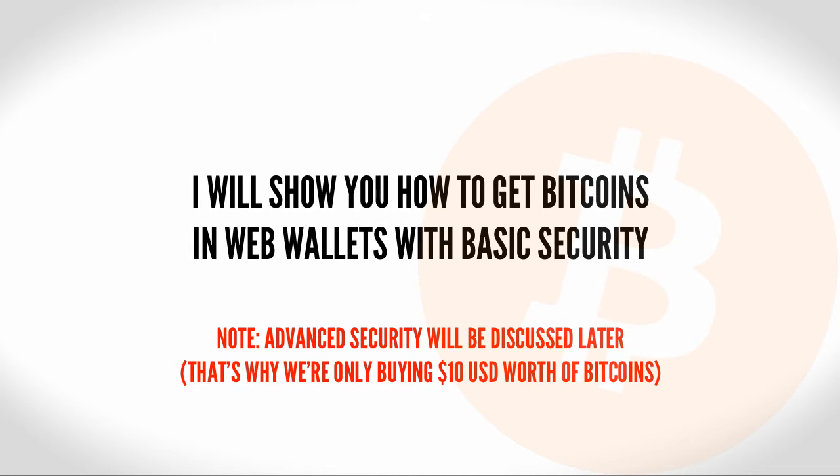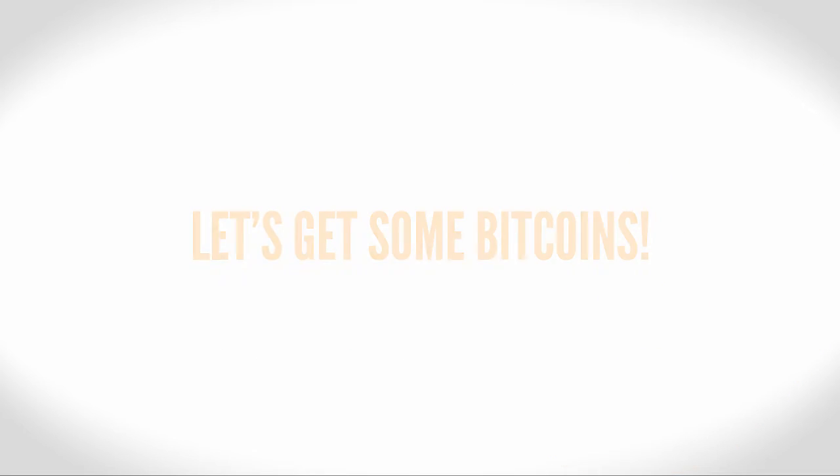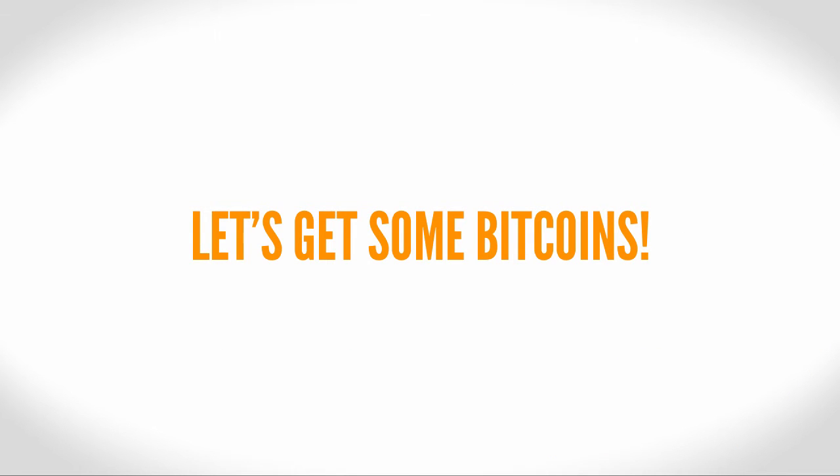What I hope to do is to clearly show you how to get set up with some Bitcoin and be able to secure it using some free and easy security technology. So let's go ahead and get some Bitcoins.